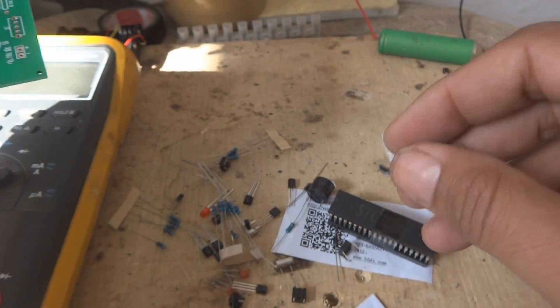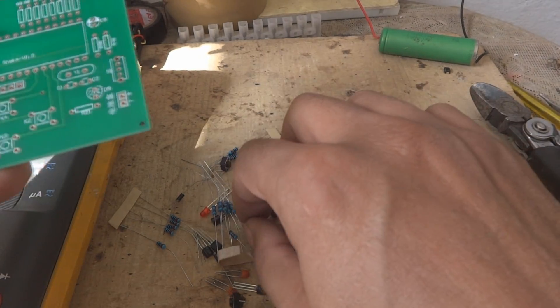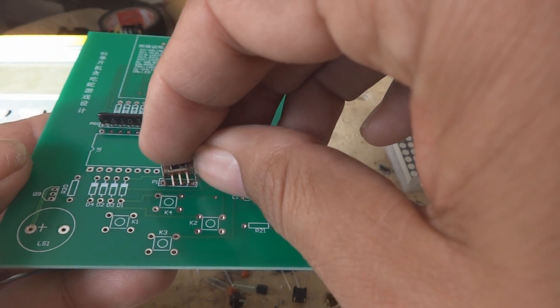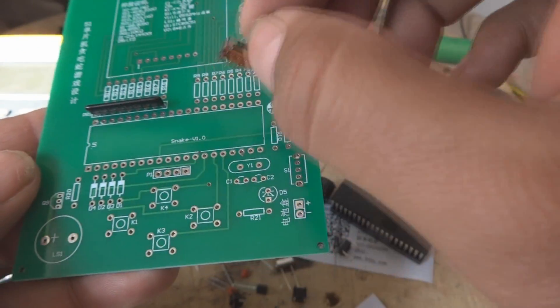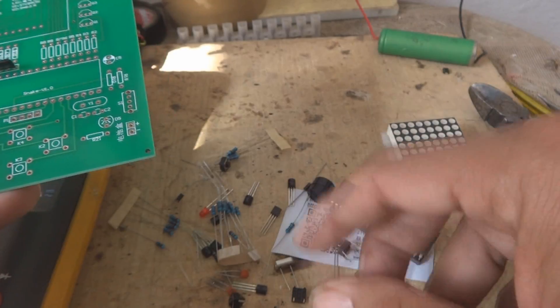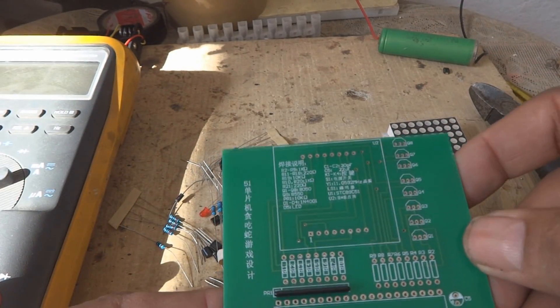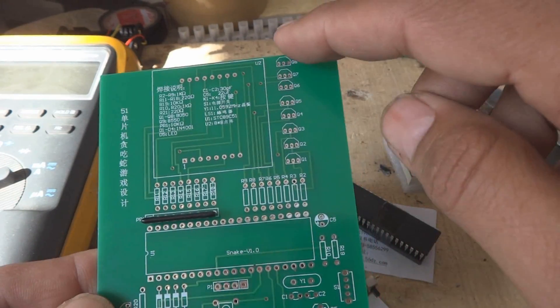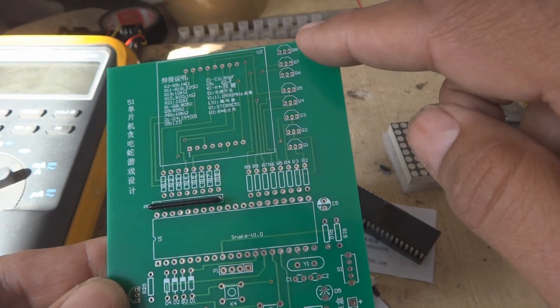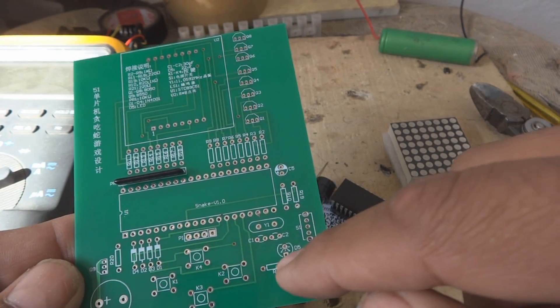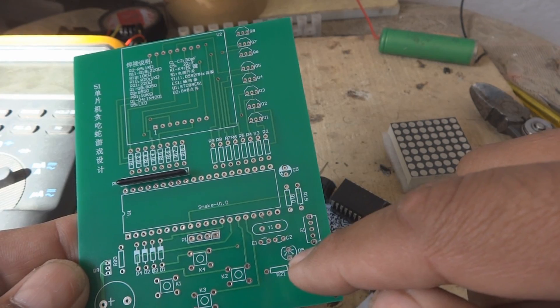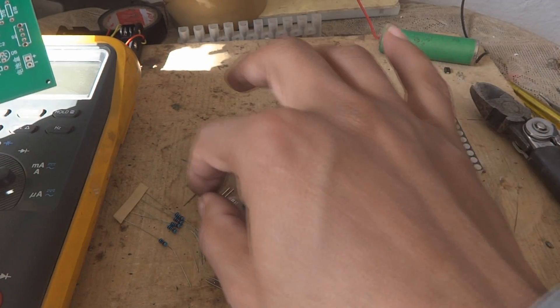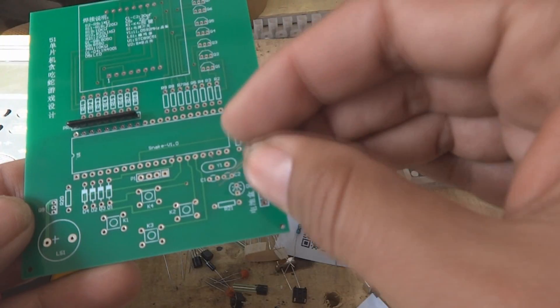There is a switch also and this switch will go over here. I will fix all the components and then we'll show you how it works. There are transistors you can see - these are Q1 to Q8. Maybe there is an LED over here. Here is the LED so it will show some power status.